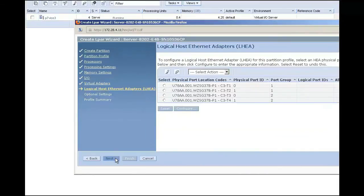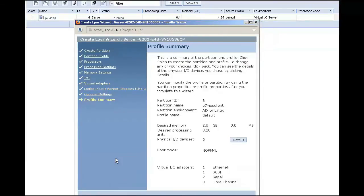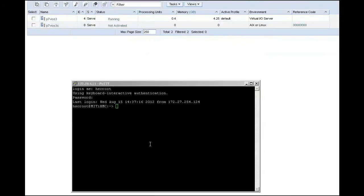If this were a dual VIO environment, I would want to try to use adapter 21 for the client and 21 for the other VIO server. I leave the rest of my settings, click on Finish, and I create my client LPAR.